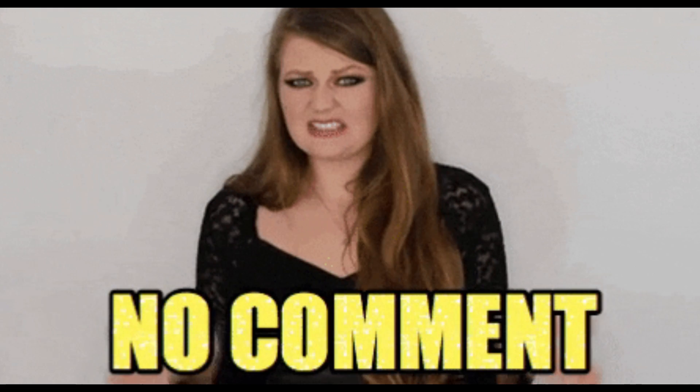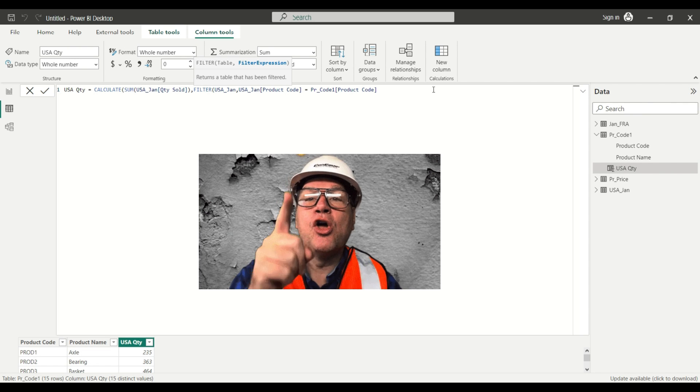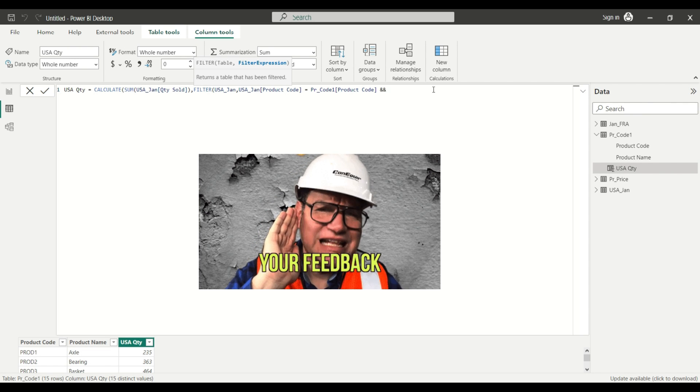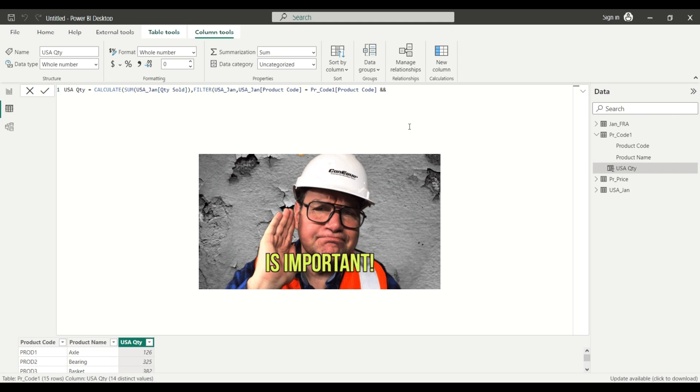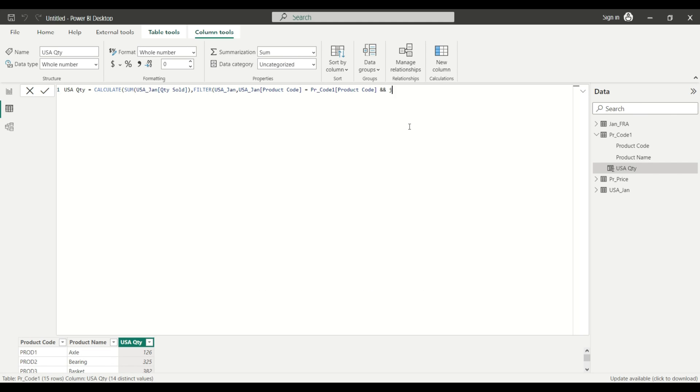But what if I want to set multiple conditions? Because I said we are going to translate the SUMIFS, which can hold multiple conditions in the same formula. So what I'm going to do now, I'm going to set another condition within my expression. I go back to the formula bar, I expand a little bit, I'm going to remove these brackets. And in order to set an AND statement in DAX, you have to use the double ampersand in the expression.